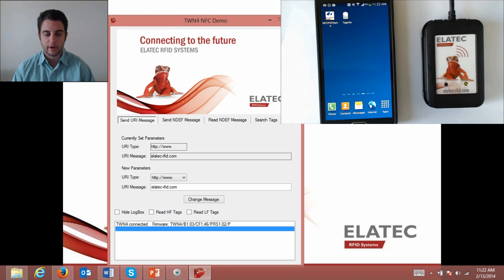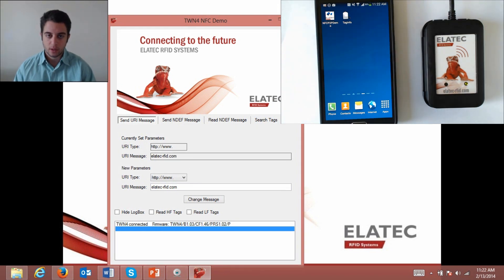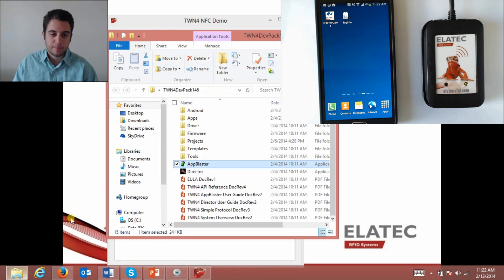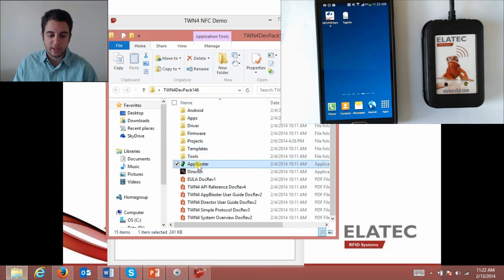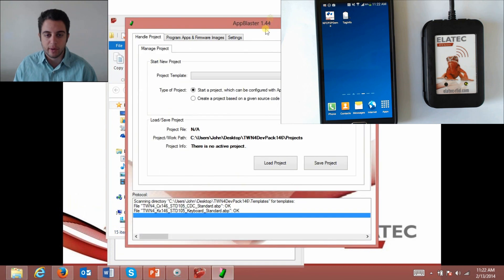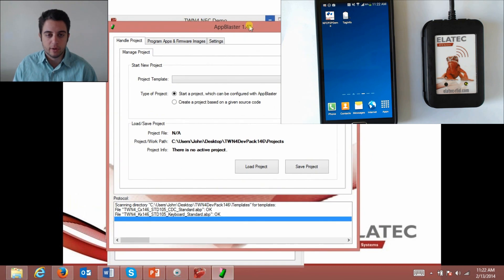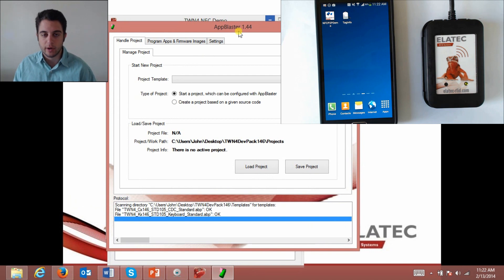I already have my TWN4 plugged in and my green light is on. I also use something called the TWN4 development pack, and specifically within the pack, the App Blaster is used to reprogram my reader. If you'd like an in-depth look at the capabilities of the App Blaster, you want to look at the Tech Tracer video that's also on Elatec's YouTube channel.